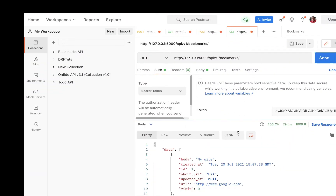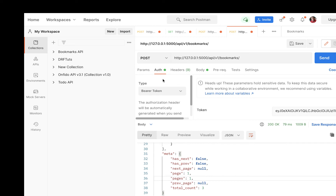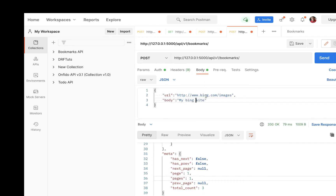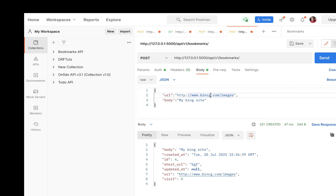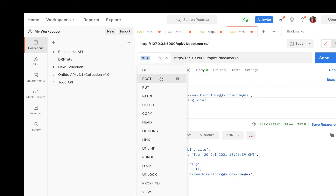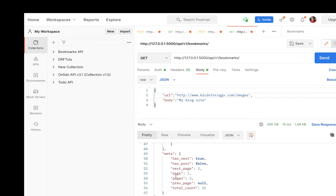After that fix, making the same request now shows data being sent back, along with the new meta property containing all the pagination details. I'll go ahead and create more bookmarks to properly test the pagination, so we have more than two pages worth of data.